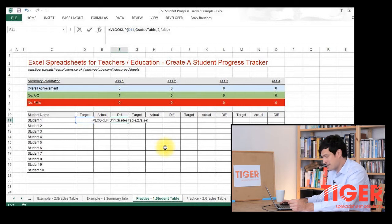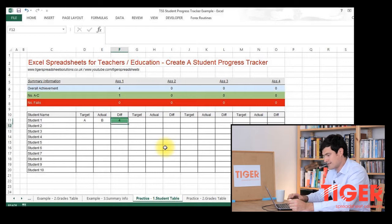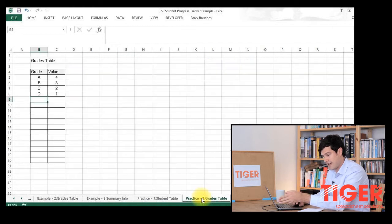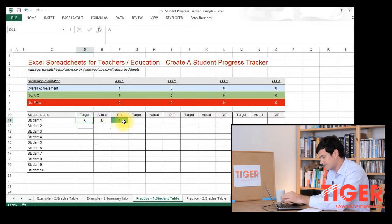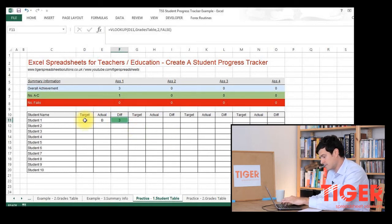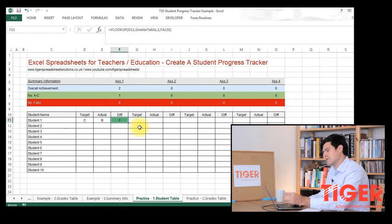Let's see if it works. It seems to be working well — it's saying that A equates to four points. We can go back to our grades table and confirm that A does equate to four points. As always, we test our formulae. Let's change this to a B — the value is updating, so it seems to be working well. We've got Excel to convert the grade into a value, which is great.